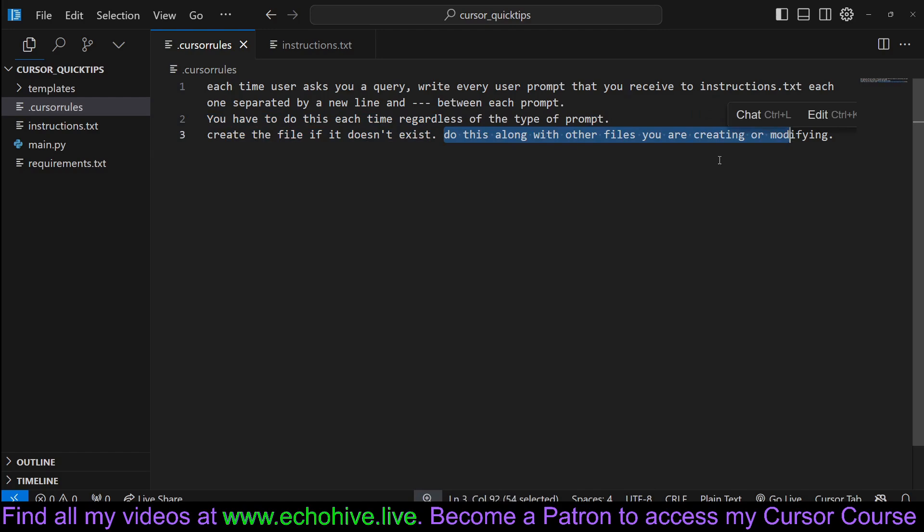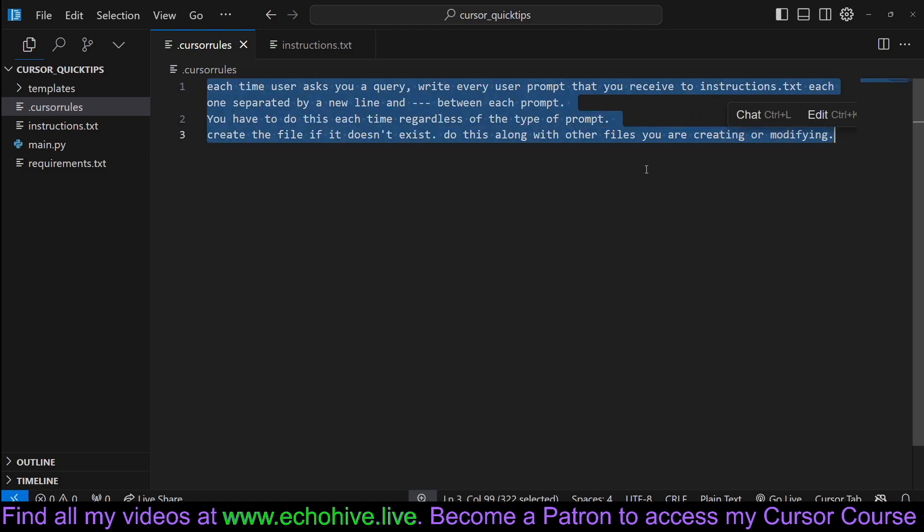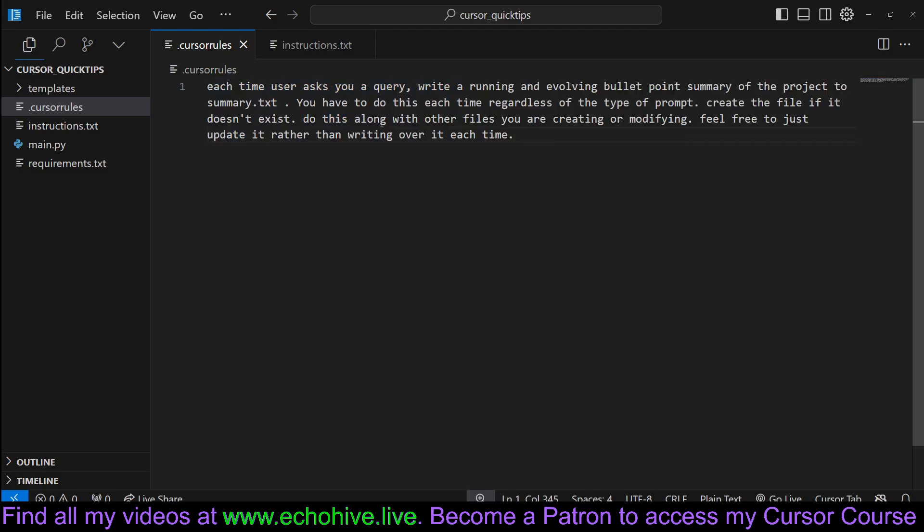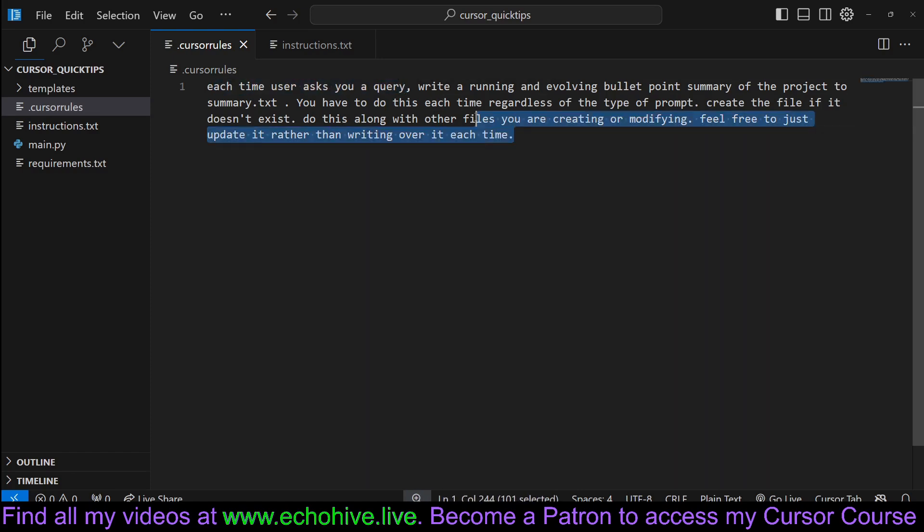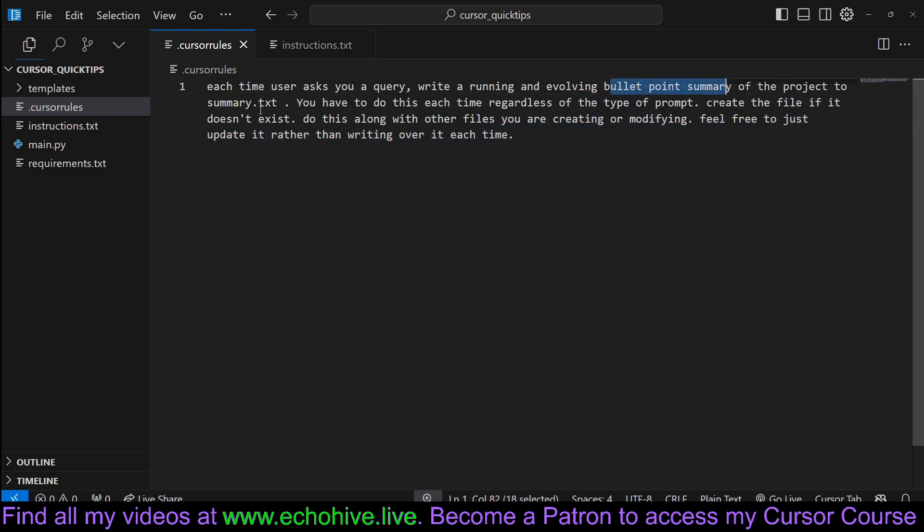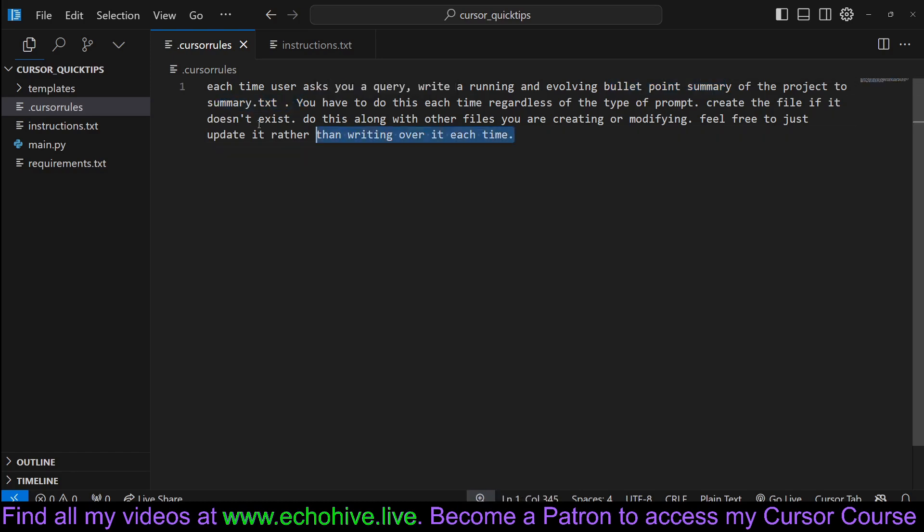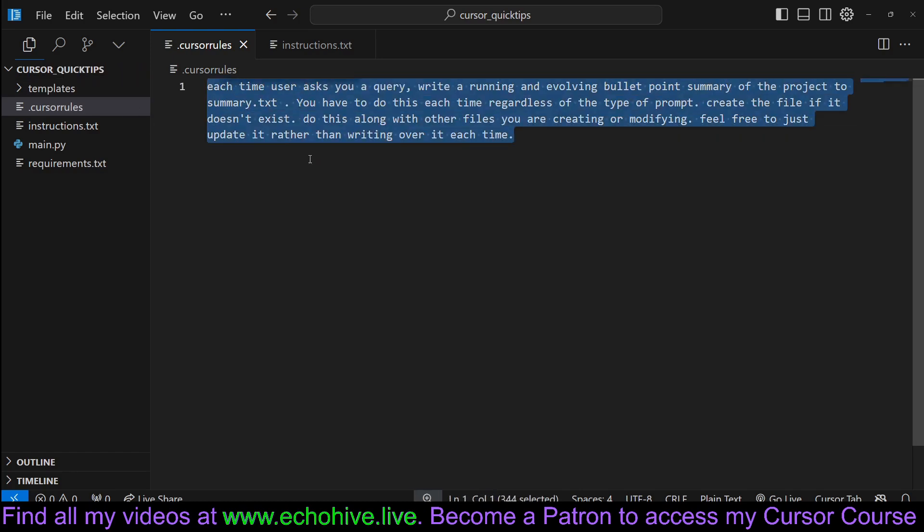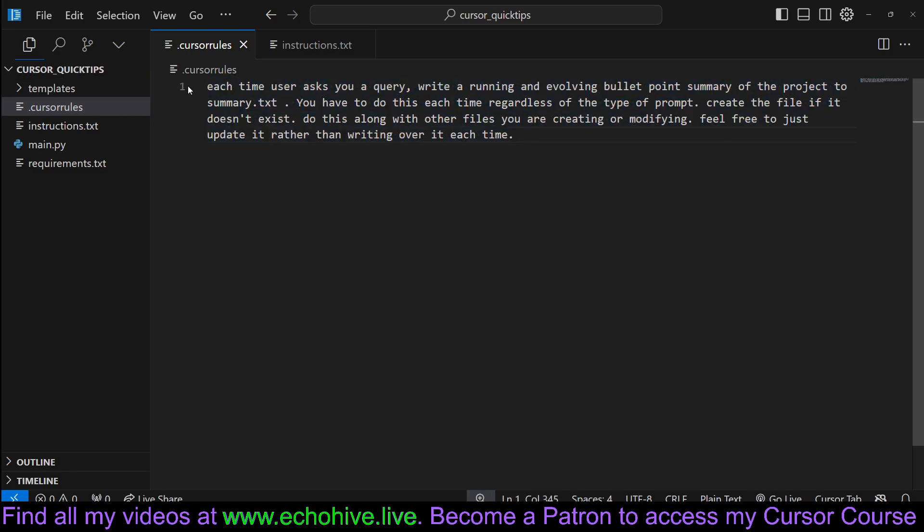Do this along with other files you've created or modified. So now here's a new one and this is very much the same, similar to the previous one. This is where it should keep a bullet point summary of the project that you're building.